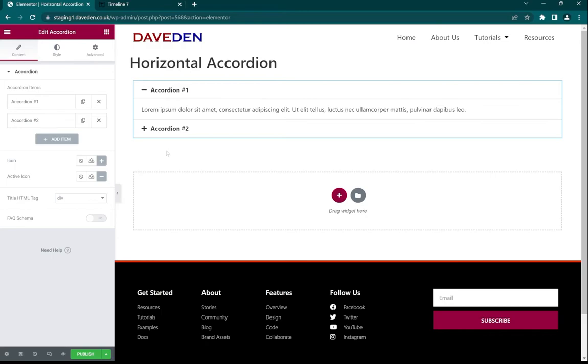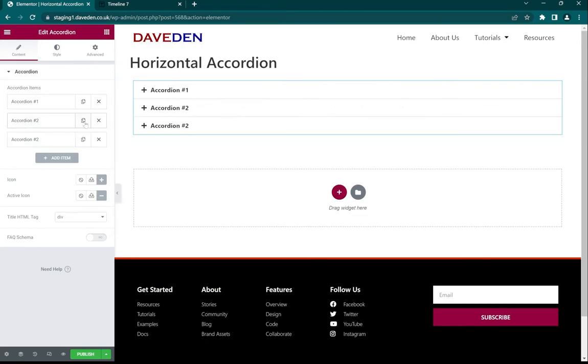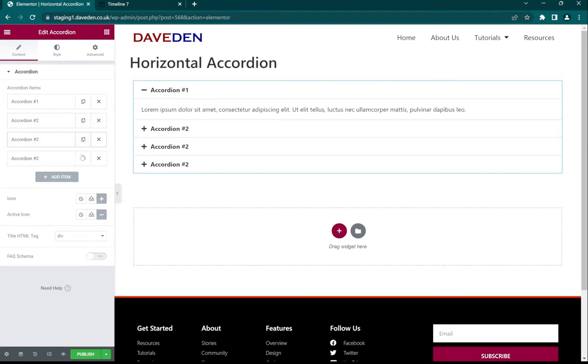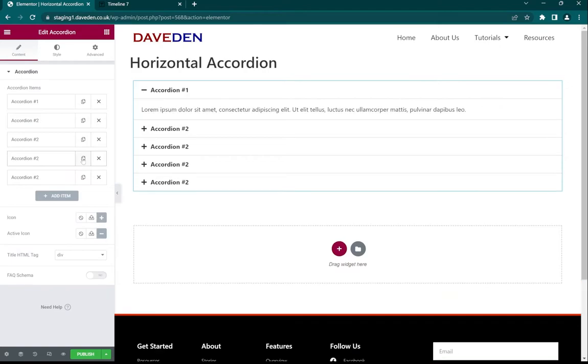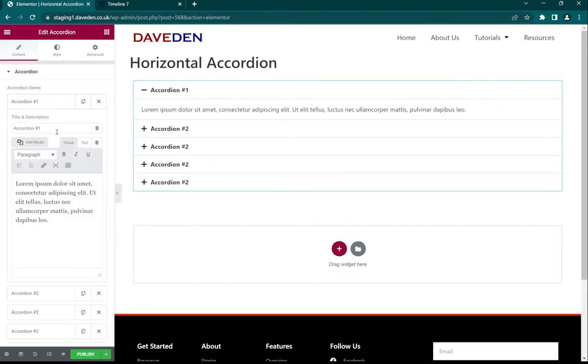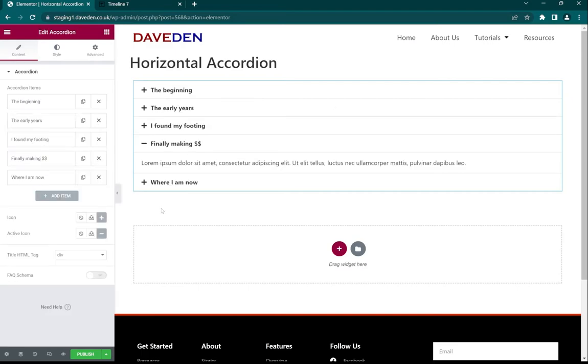Next we'll add in our items, so I'm just going to duplicate the items then I will rename them. And we'll see you back soon. Now that we've added all our items and renamed them, let's get rid of the icons.